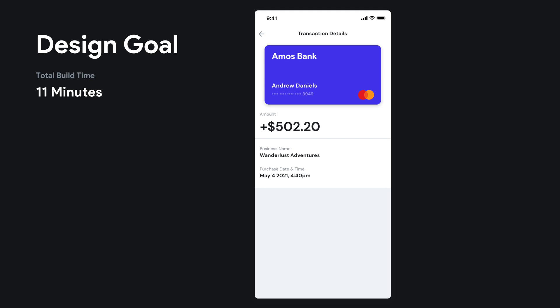This is the second screen in this bank app tutorial. I'm just going to time lapse this. If you guys have more questions about how I build it, just reach out in the comments.